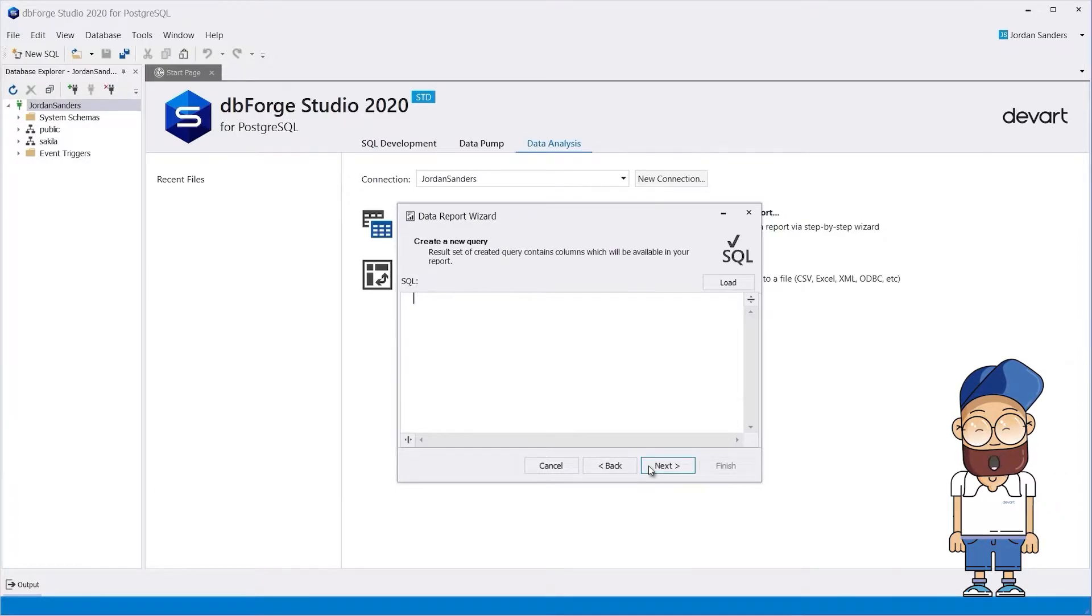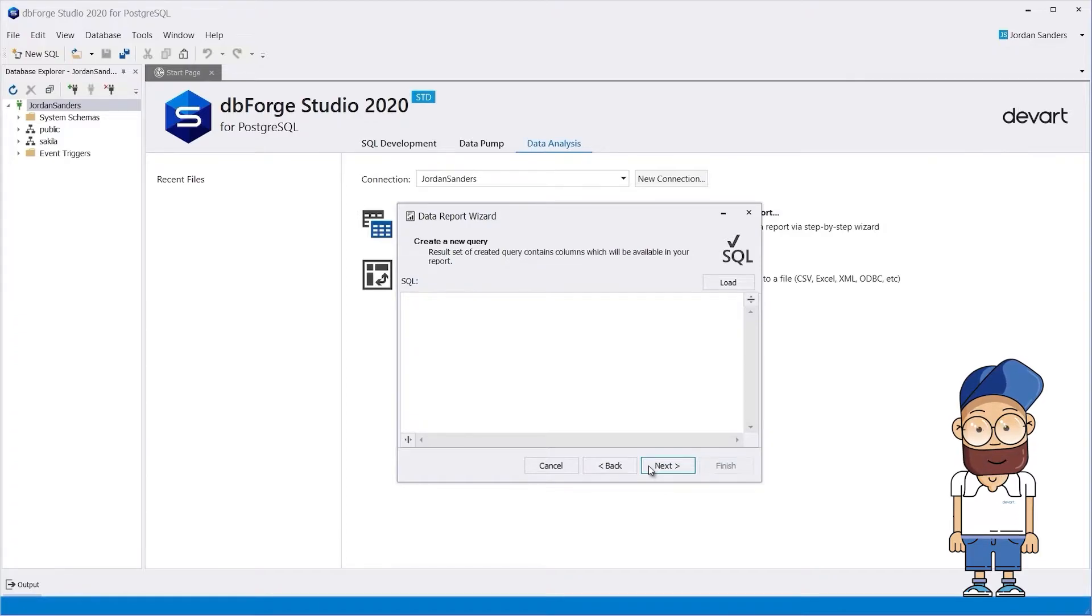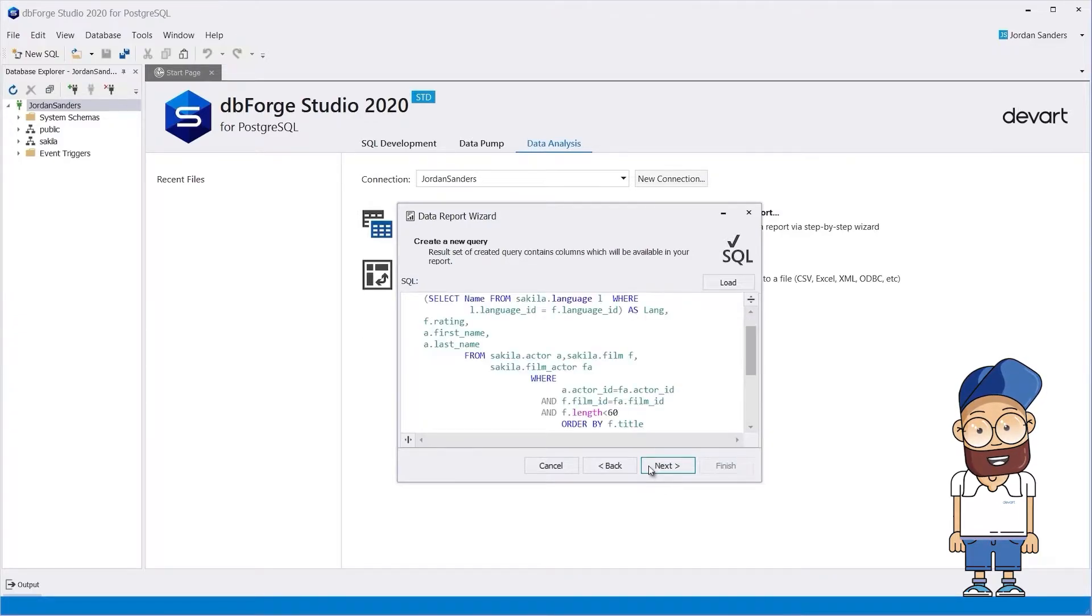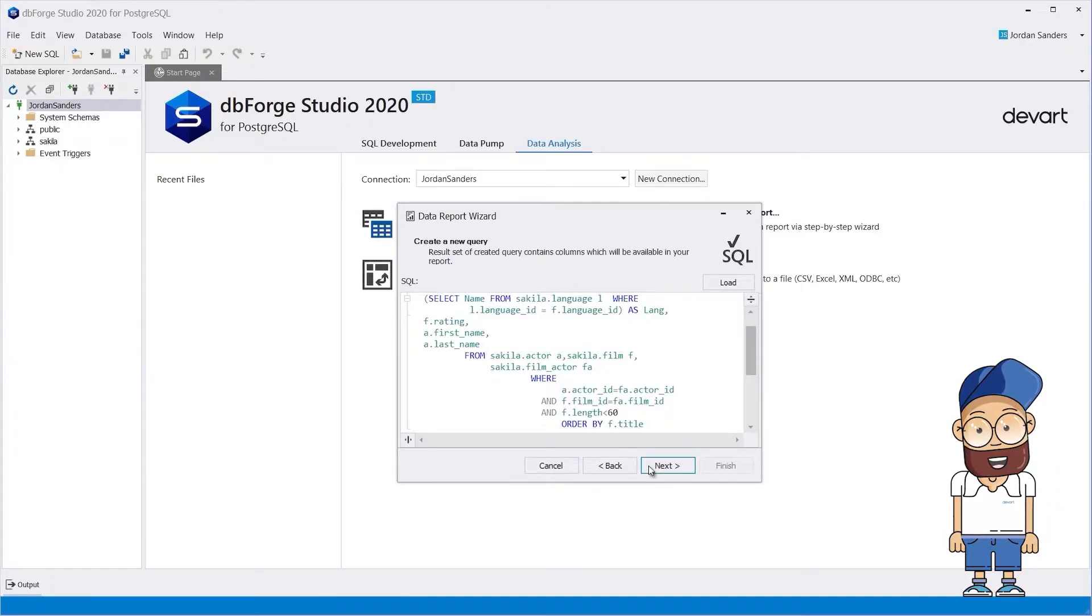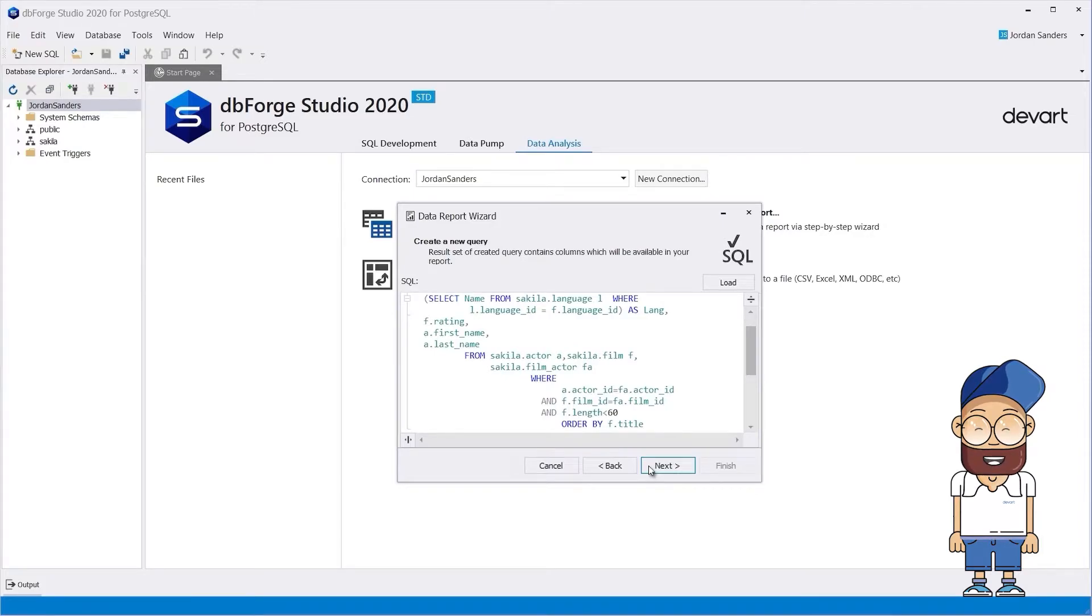Here you can create a new query or open an existing one. Alternatively, paste your query from the clipboard. In our case, the query returns films that are less than 60 minutes in duration, along with ratings, languages, and actors.